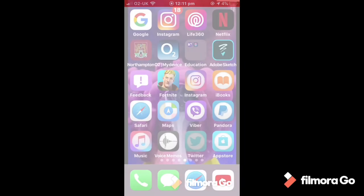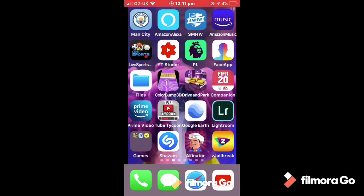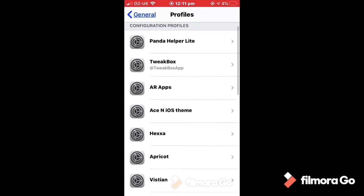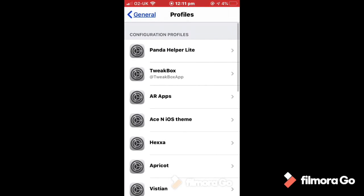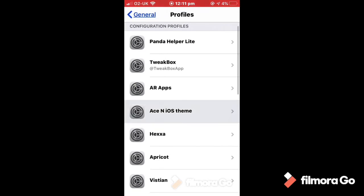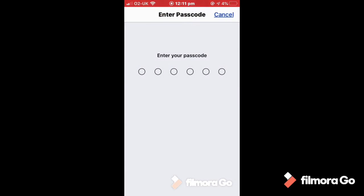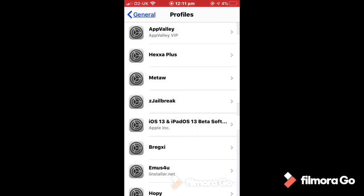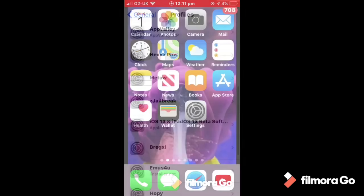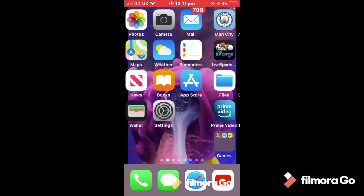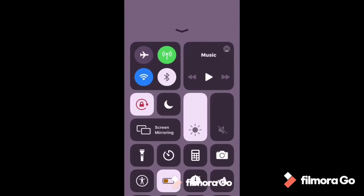See you in the next one guys, hope you enjoyed this video. Goodbye, oh hang on, I'm just going to show you how to get rid of the themes. So you just tap on the theme that you installed, remove profile, put in your password, remove, and as you can see they have been removed. Right, so now I can actually say goodbye, see you in the next one, hope you enjoyed it, goodbye.